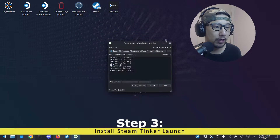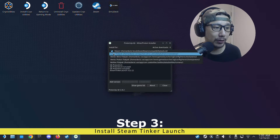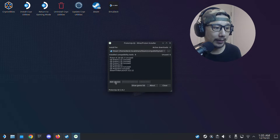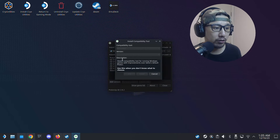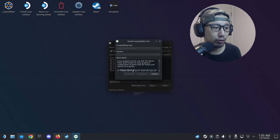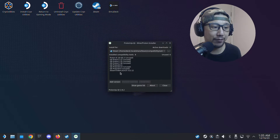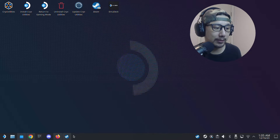First we're going to use ProtonUp-QT because we need to install Steam Thinker Launch. Make sure it's set to Steam, then click Add Version. Under Compatibility Tool, select Steam Thinker Launch — the current version is 12.12 — and click Install. I already have it so I'm not going to install it again.